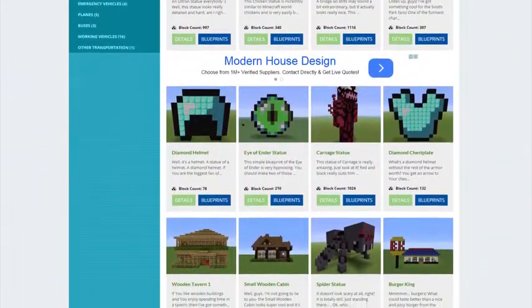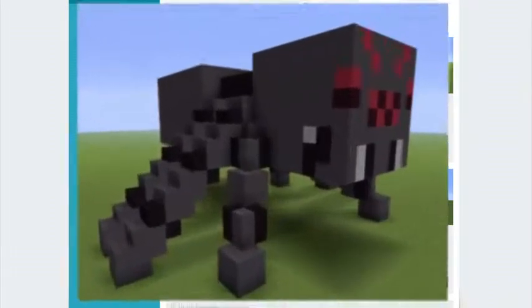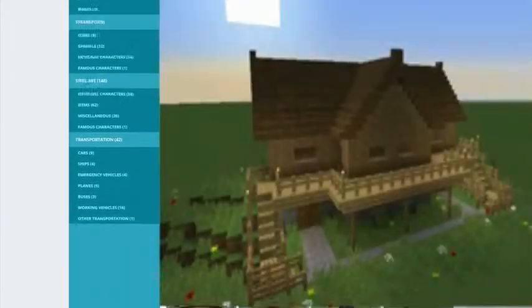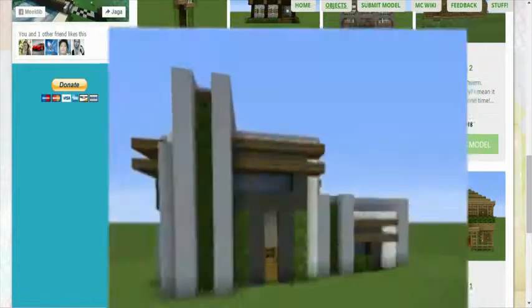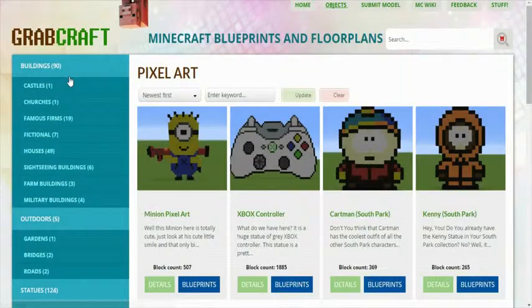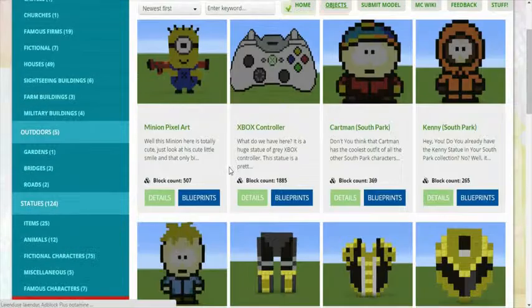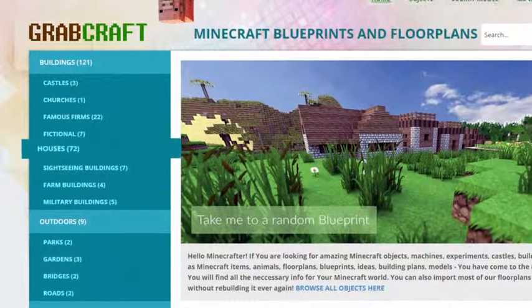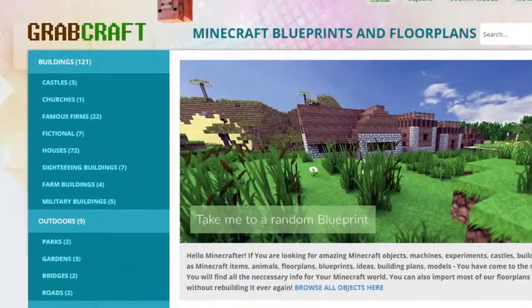You can now build anything, from statues to castles, from farms to mansions, and even from medieval to modern. You'll find a choice of pixel art, statues, machines, houses, skyscrapers, and even gardens.